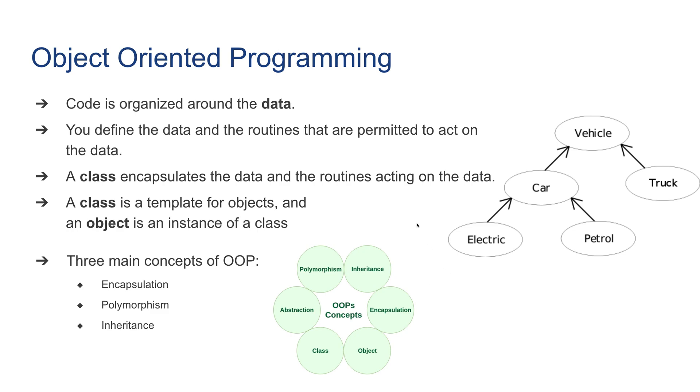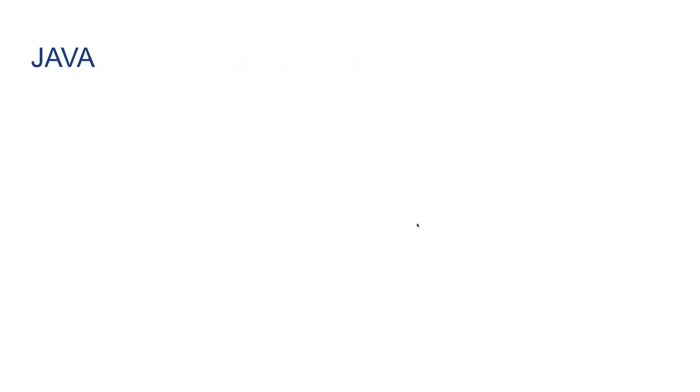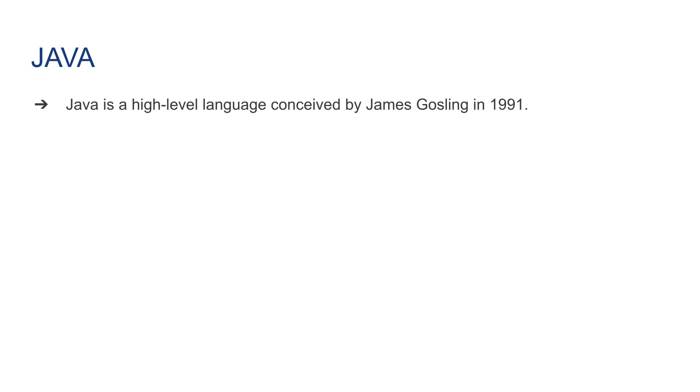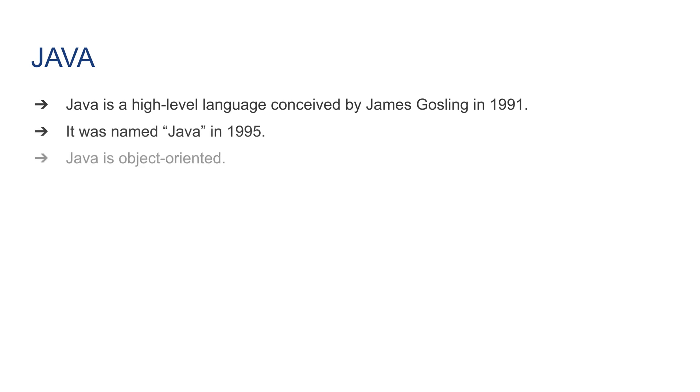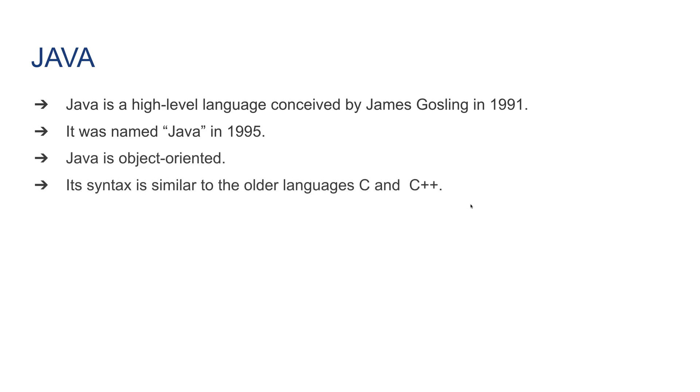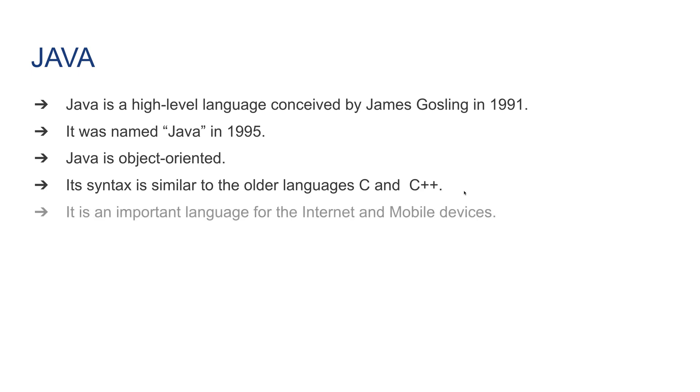Let's talk about Java now. Java is a high-level language conceived by James Gosling in 1991. It was renamed to Java in 1995. Java is object-oriented programming. Its syntax is similar to the older languages such as C and C++. It is an important language for the Internet and mobile devices.